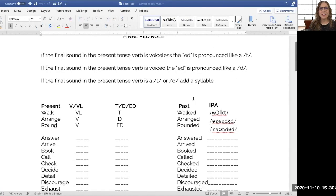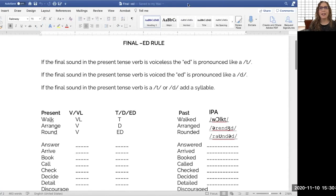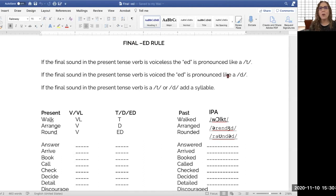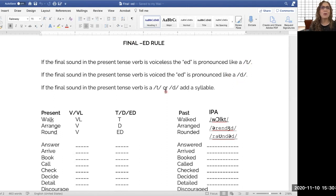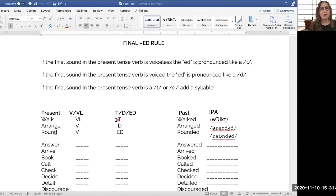Okay, you should see the screen here. And let me get my pointer. The final ED. So there's three different ways. One way to pronounce the final ED is like a T sound. The other is like a D sound. And the third way is where we actually get an extra syllable, right? So we have the T, the D, and the ED. So let's read this.